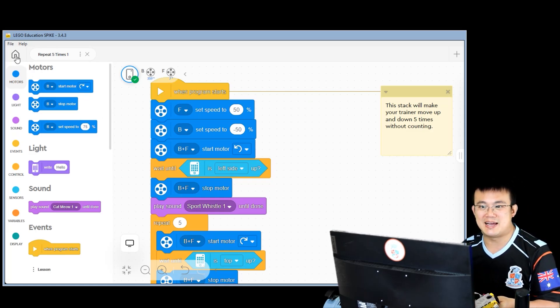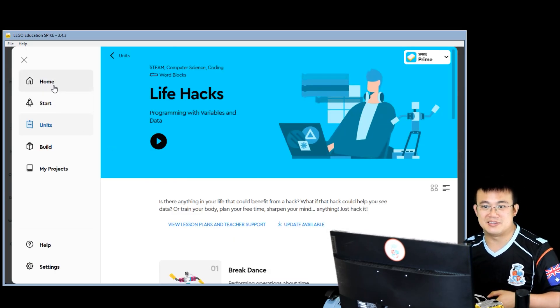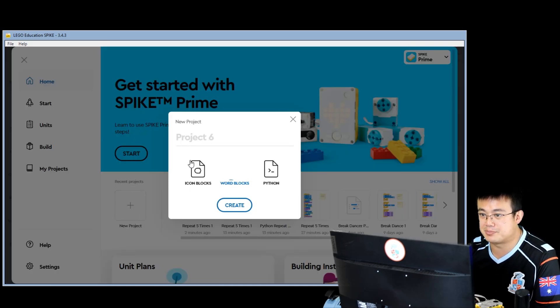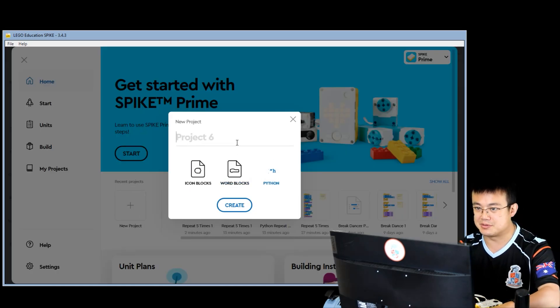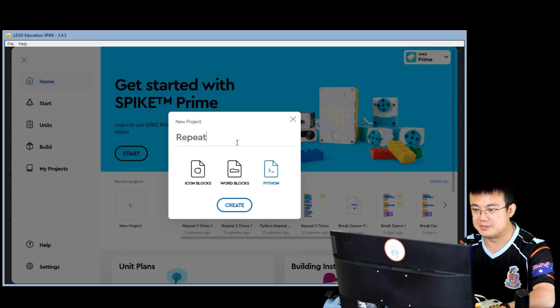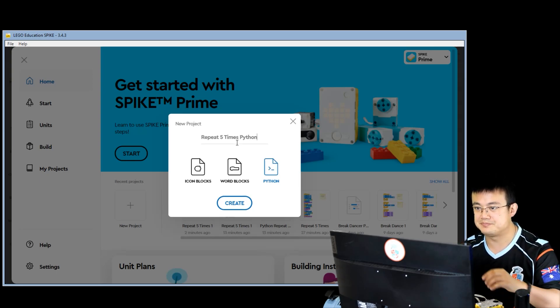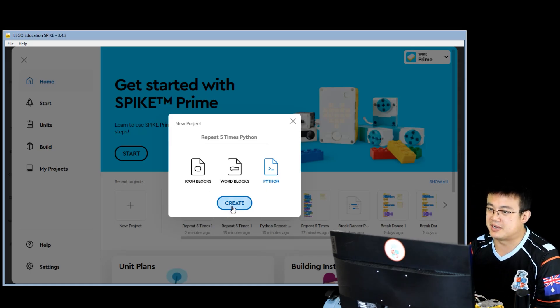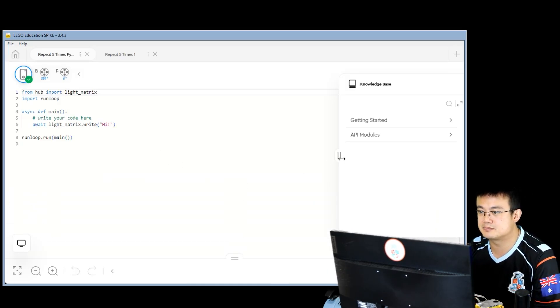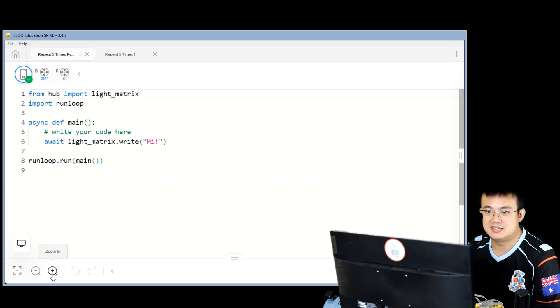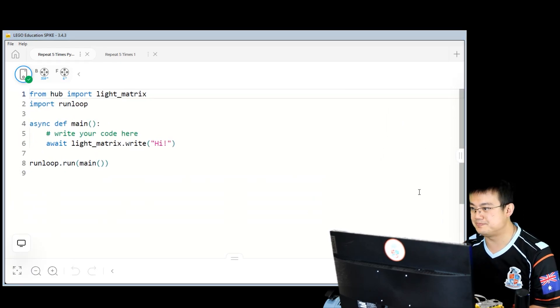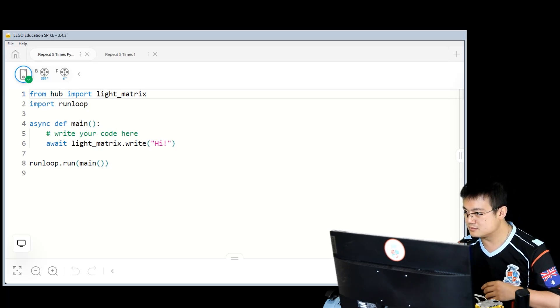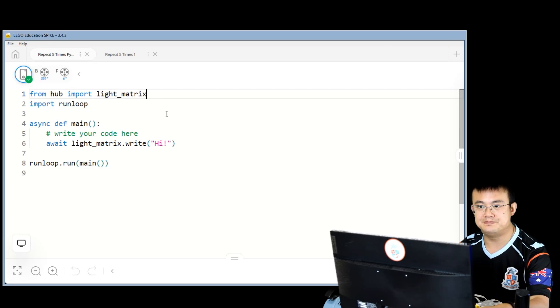So let's start by going into Home, opening a new project, Python, and then we'll call this repeat five times Python. Make sure you've got Python selected. Click Create. Just zoom in here so that everyone can see what we're doing.